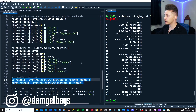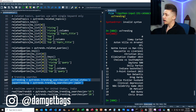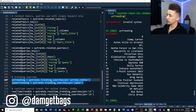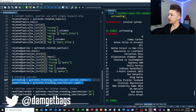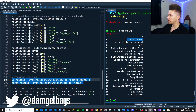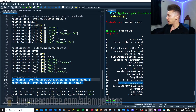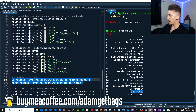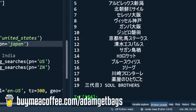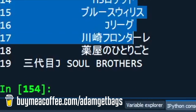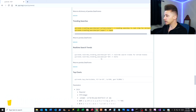Next we have trending searches, and you can search by geographical region. Looking at US trending searches — this is apparently how some clickbait YouTubers get their title tags. Then looking at Japan trending searches — just what I expected.